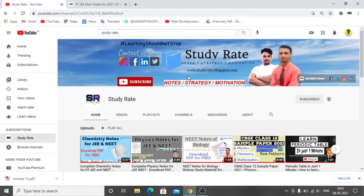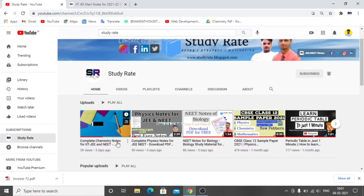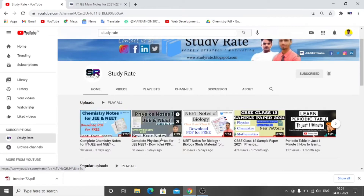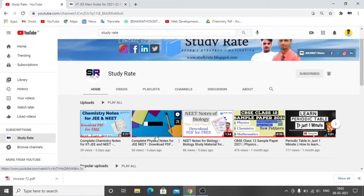Hello guys, welcome to this video. In this video I will provide you with Mathematics notes especially for JEE, and you can simply download these notes. Our channel has also uploaded Chemistry and Physics notes — go and check them out. These are some of the best notes I am providing, and they are completely free. Best PDF — click and download. So let's begin the video.